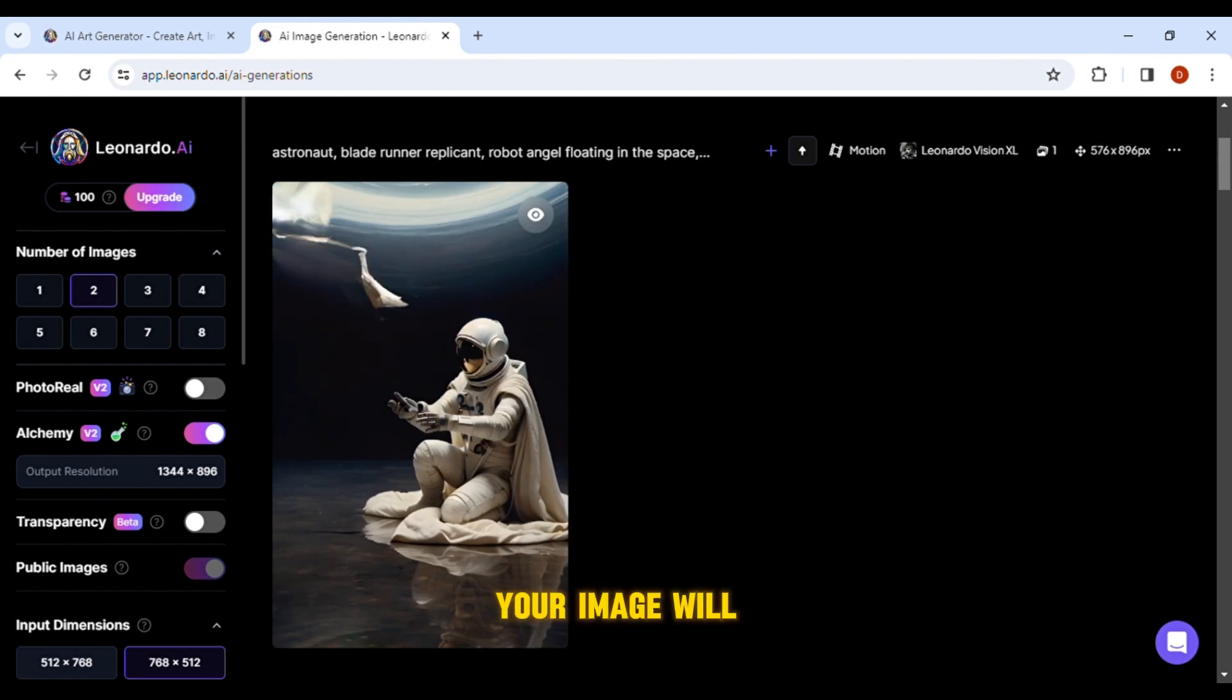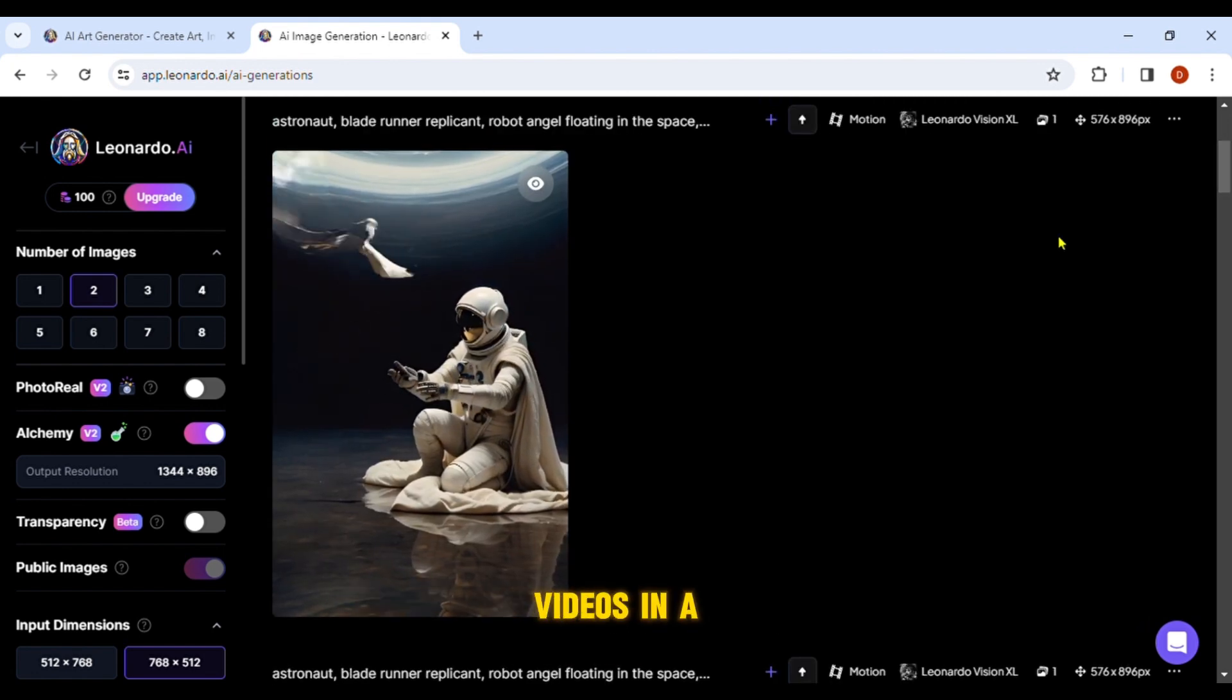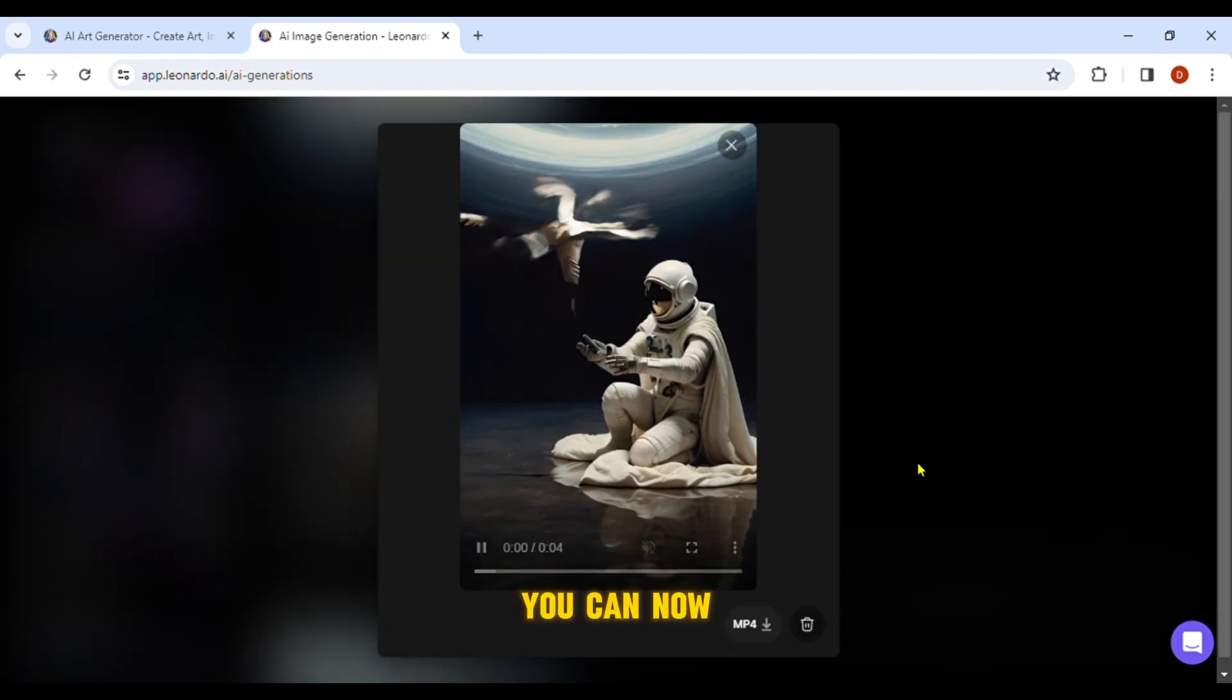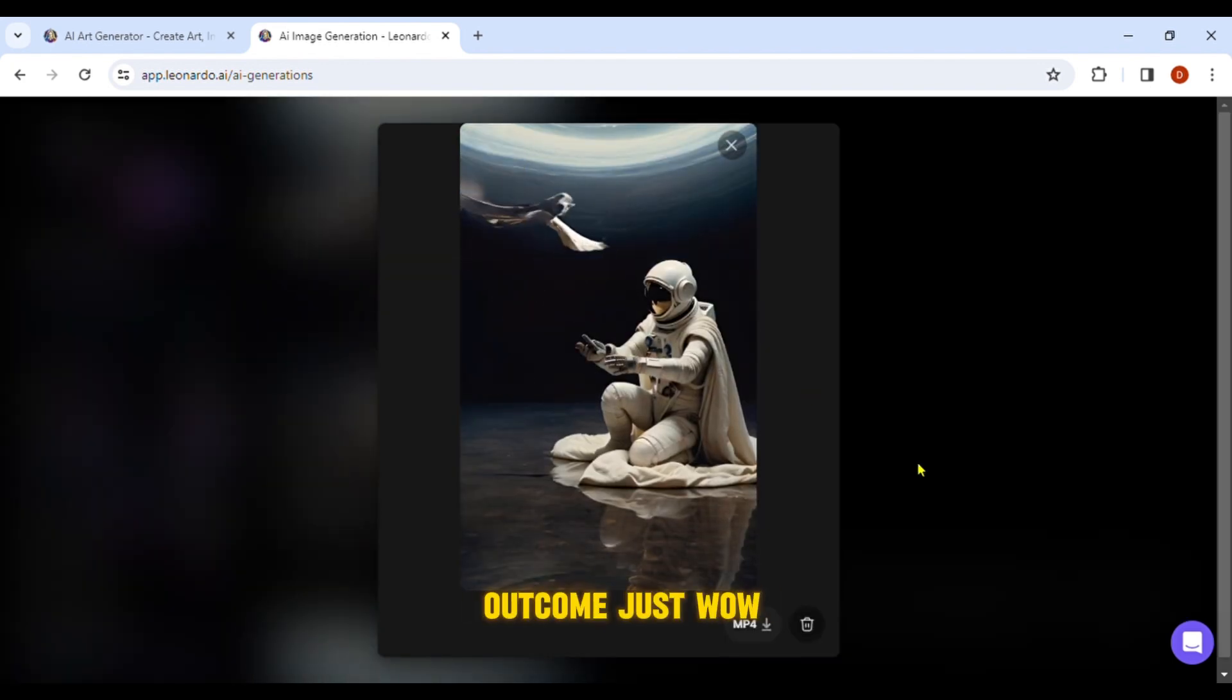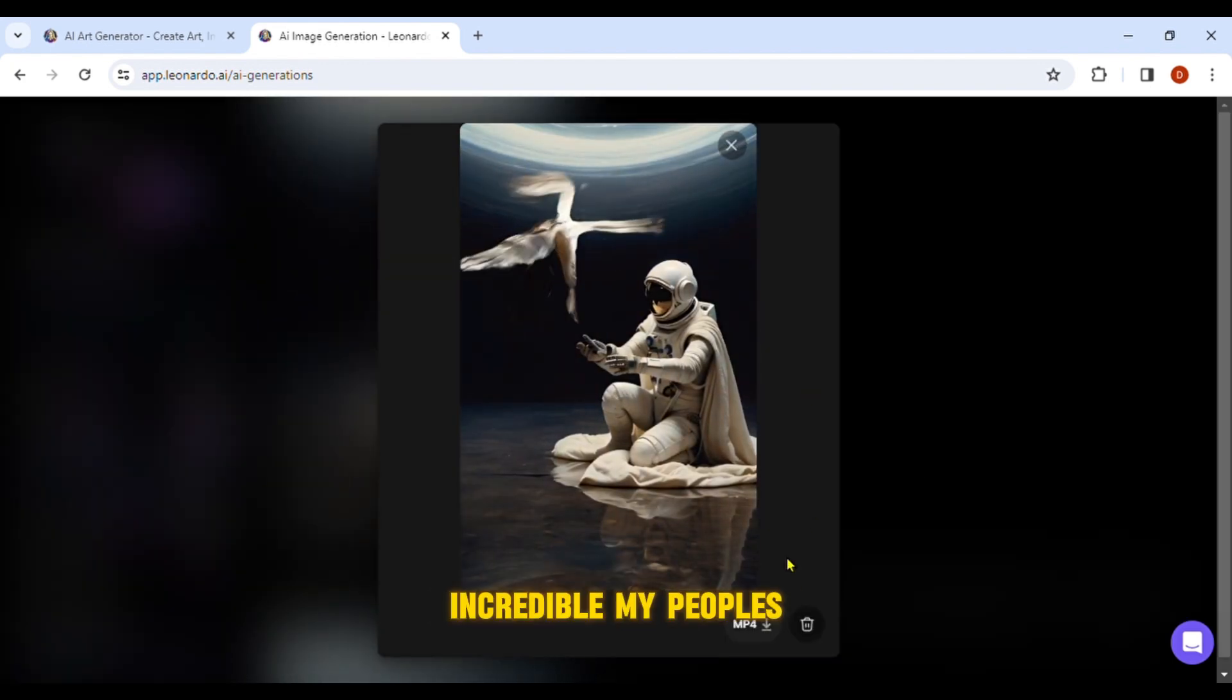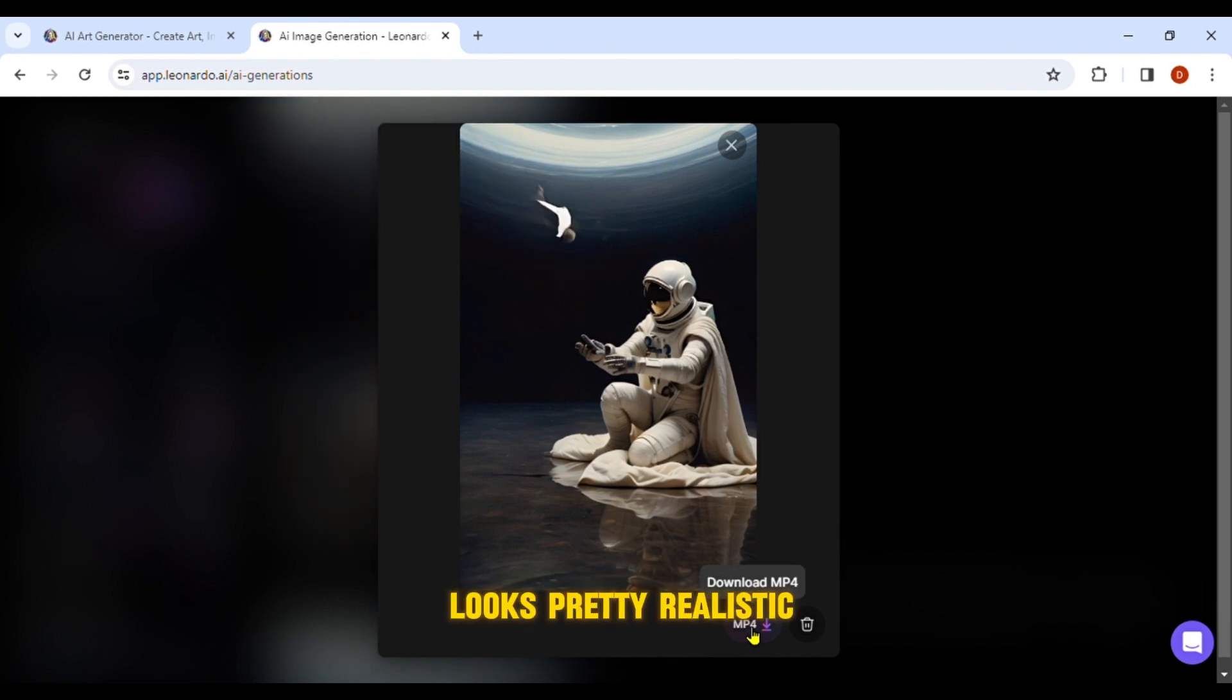Your image will be transformed into a realistic motion video in a matter of seconds. You can now view the outcome. Just wow! Incredible! I think it looks pretty realistic.